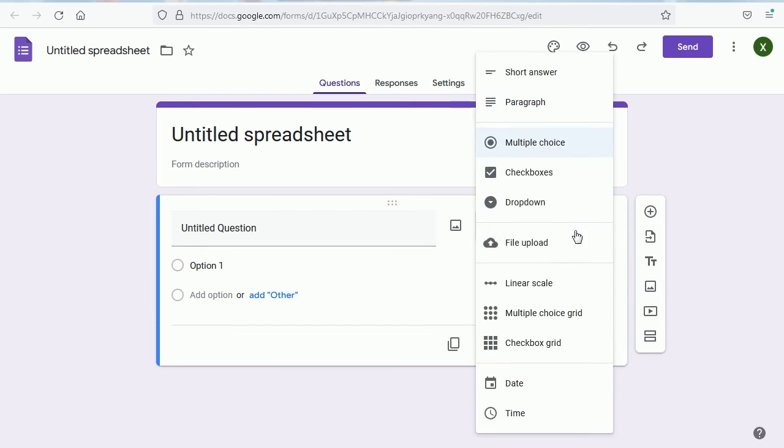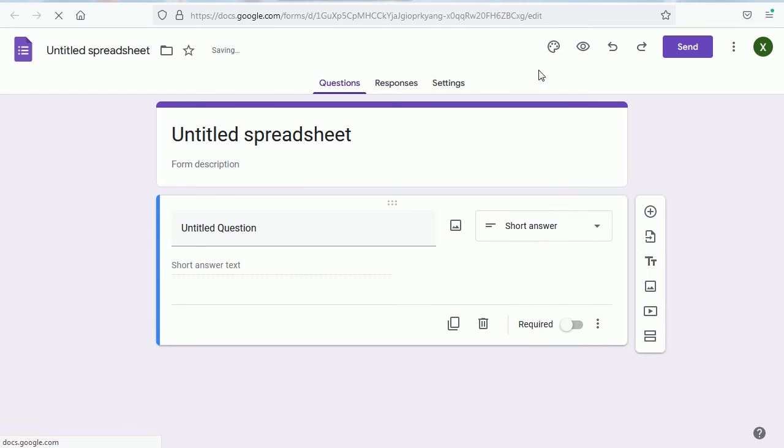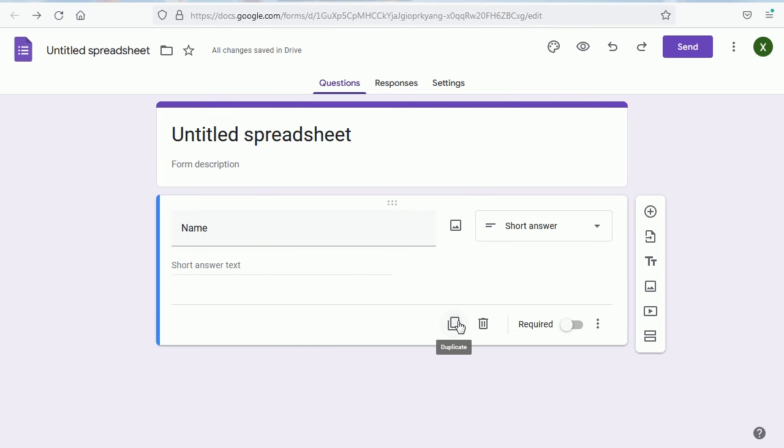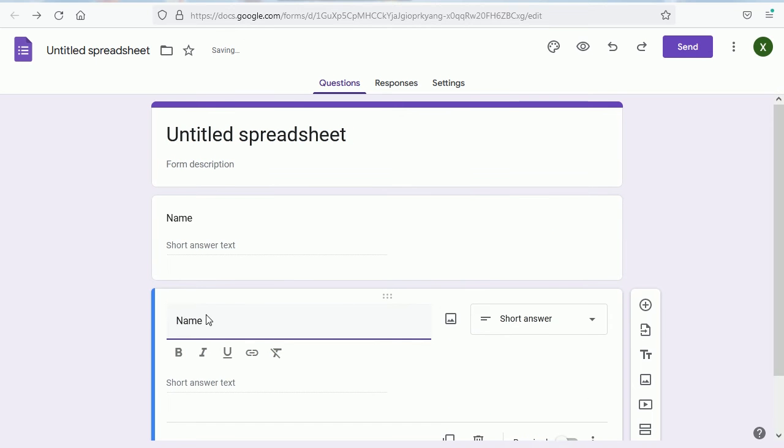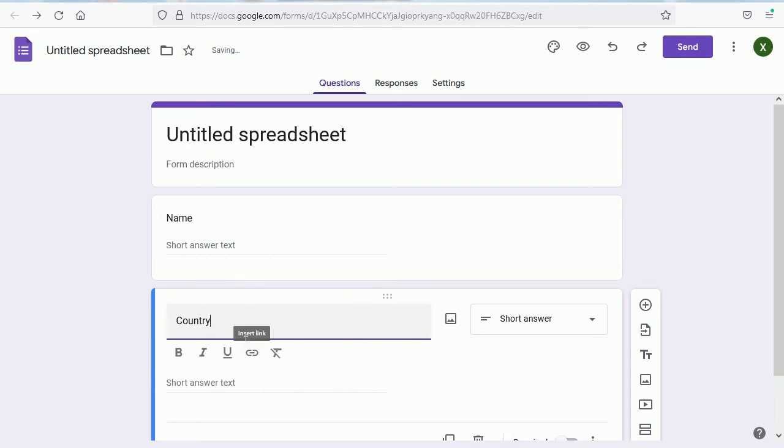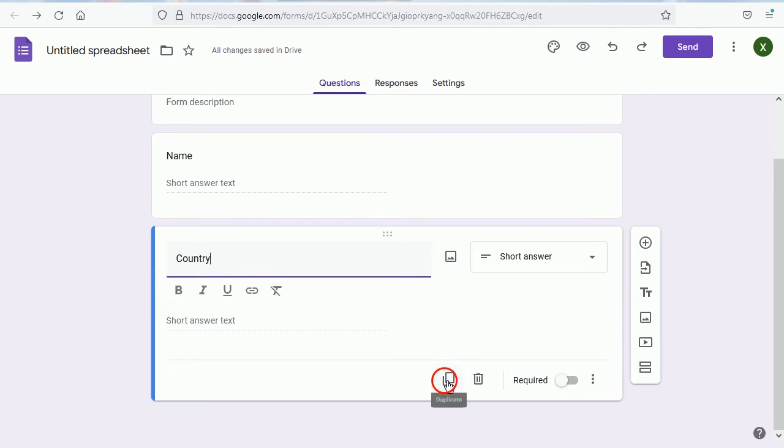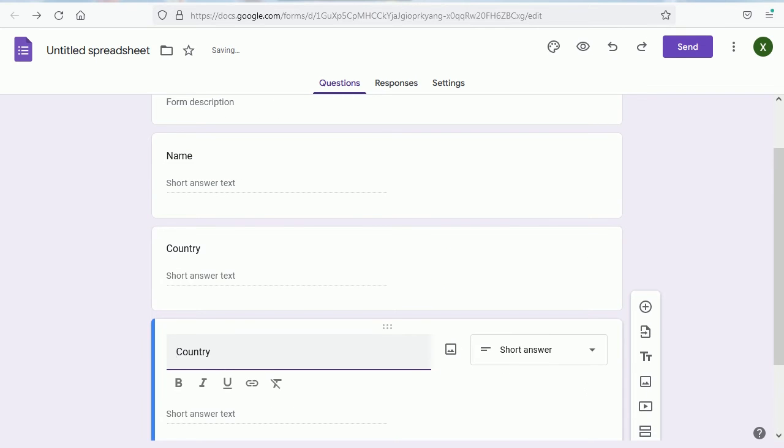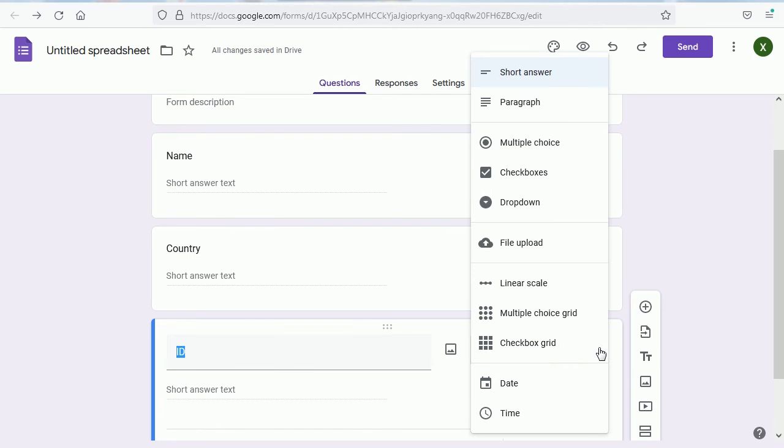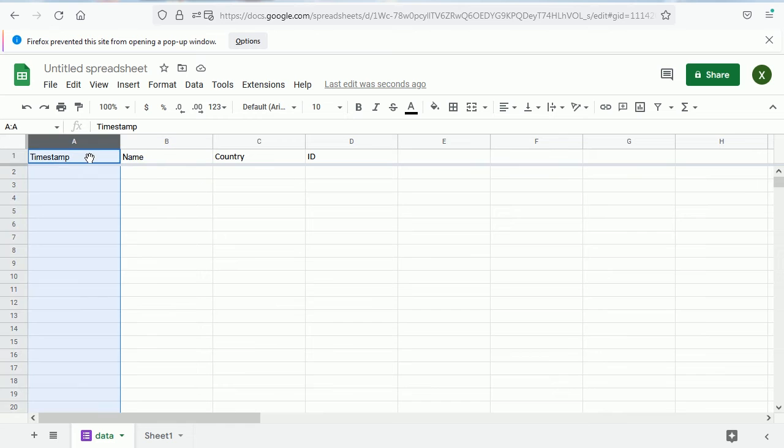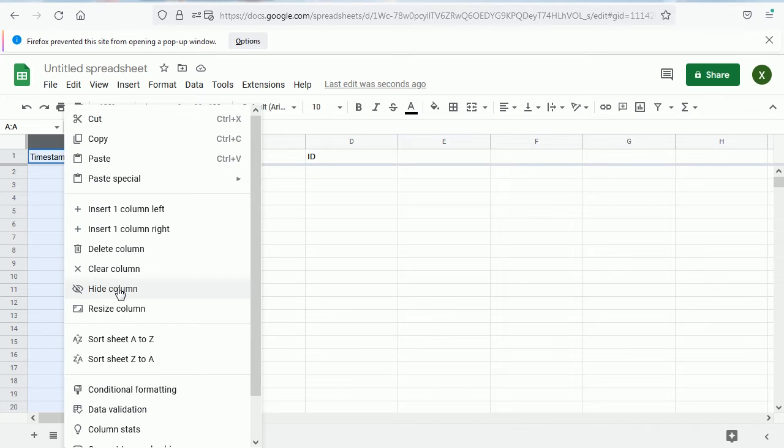We're going to have a text field with a short answer. That's for the name. Then we will have another short answer for the country, and then we're going to have a number for the ID. That could also be a short answer. You can choose any of the other options depending on the data. After adding the fields in the form, it has updated the headers here. Not for this one, so I'm going to put here name. We cannot delete the column for the timestamp. It must be there but we can hide it.